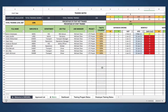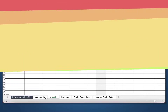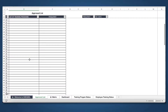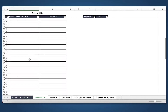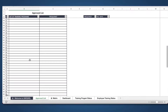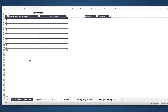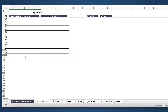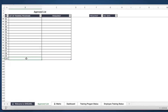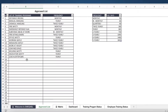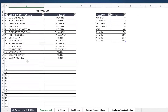Without wasting time, let's get into the features of the tool. The approved list is where users will populate their list of training programs. Users can provide up to 100 training programs right here.